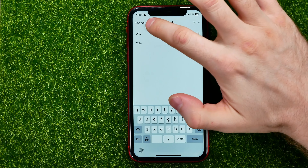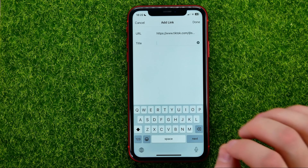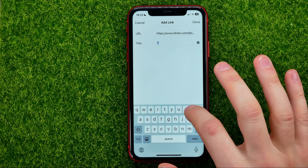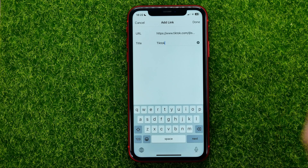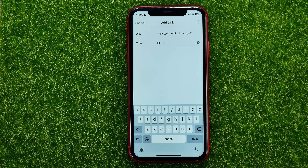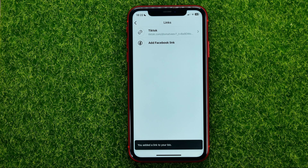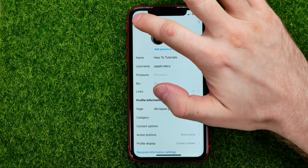Then hit Add External Link, paste the URL you just copied. You can also give a title to that URL — I'm just going to type in TikTok. Then don't forget to hit Add, then Done.